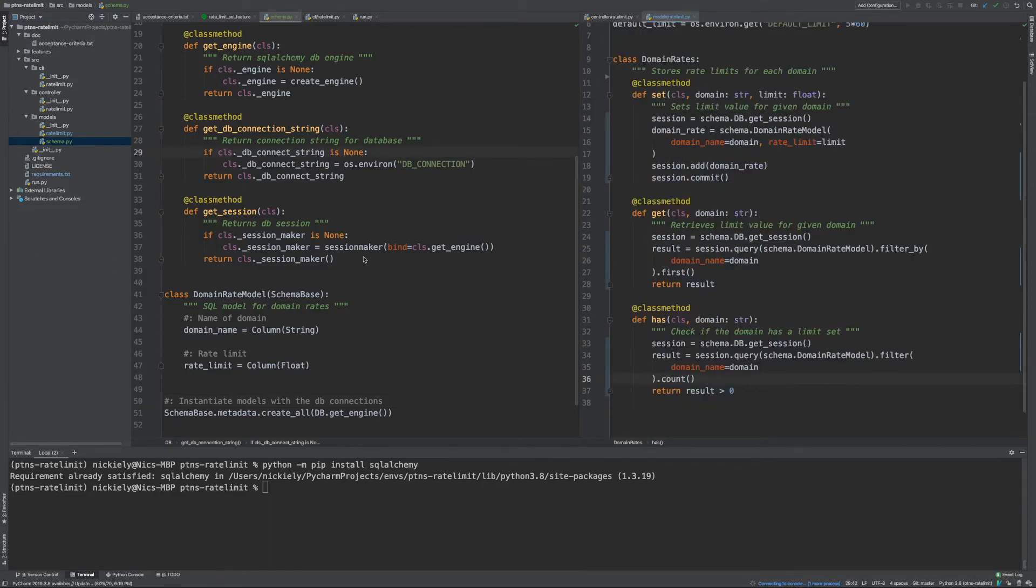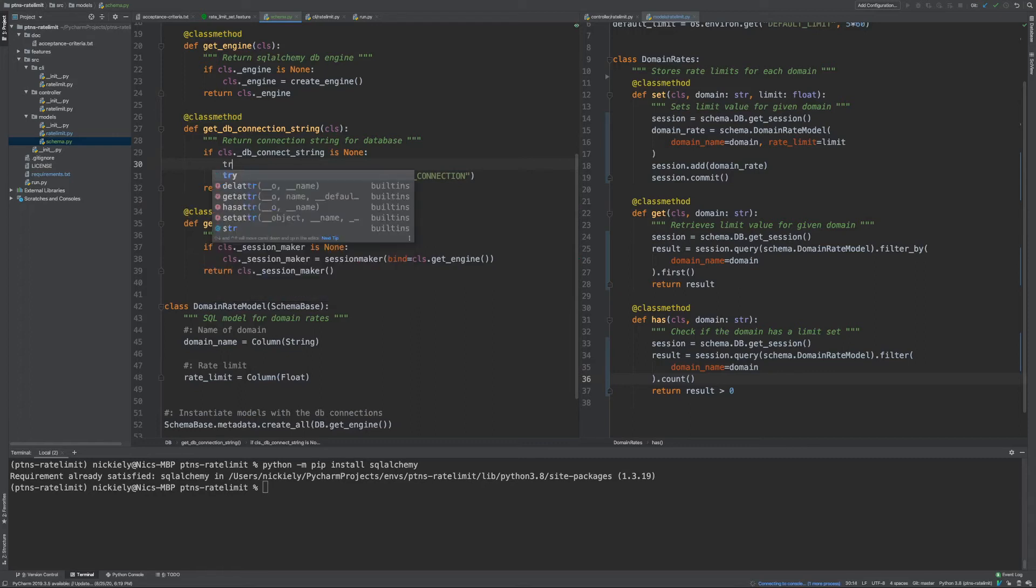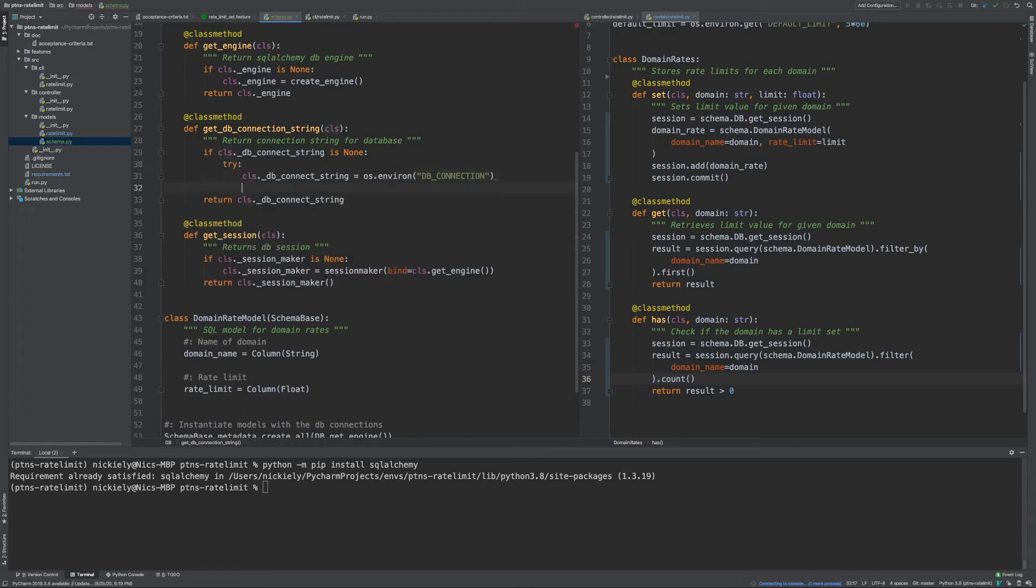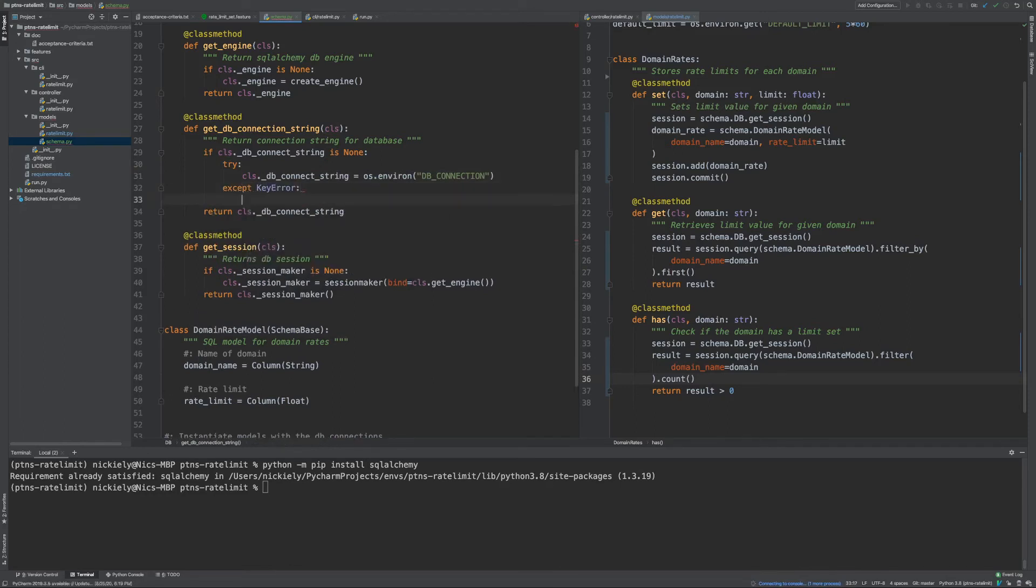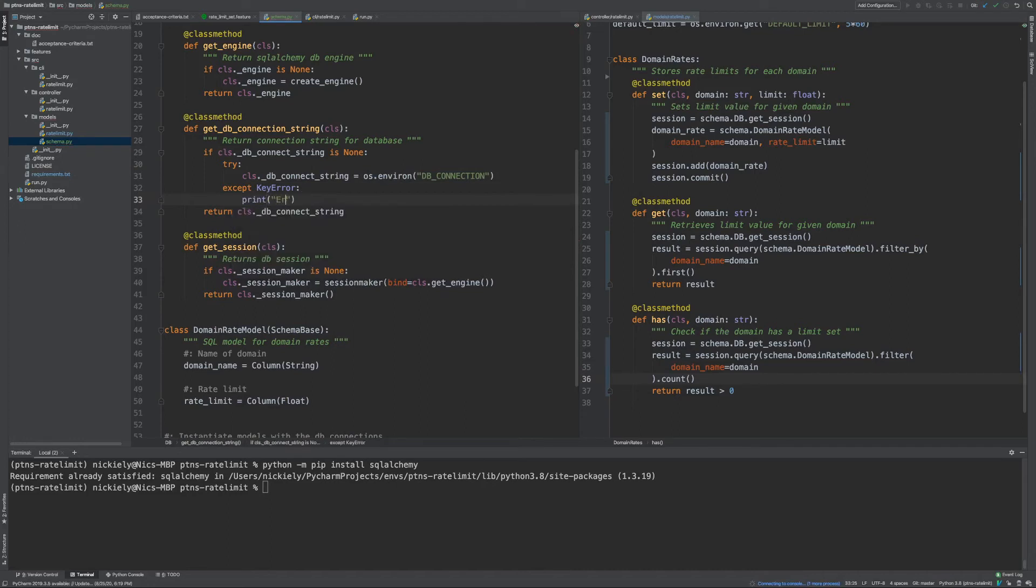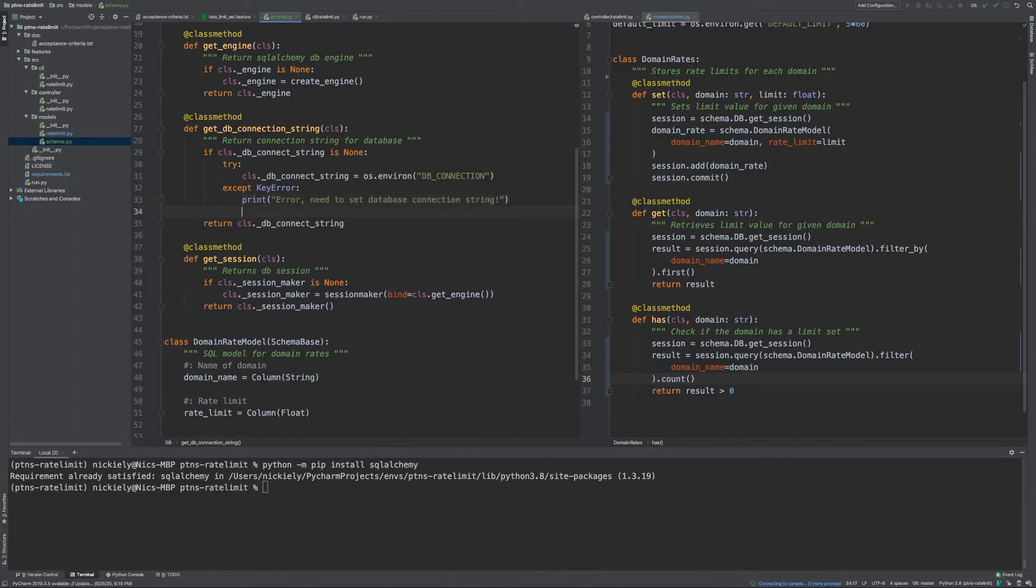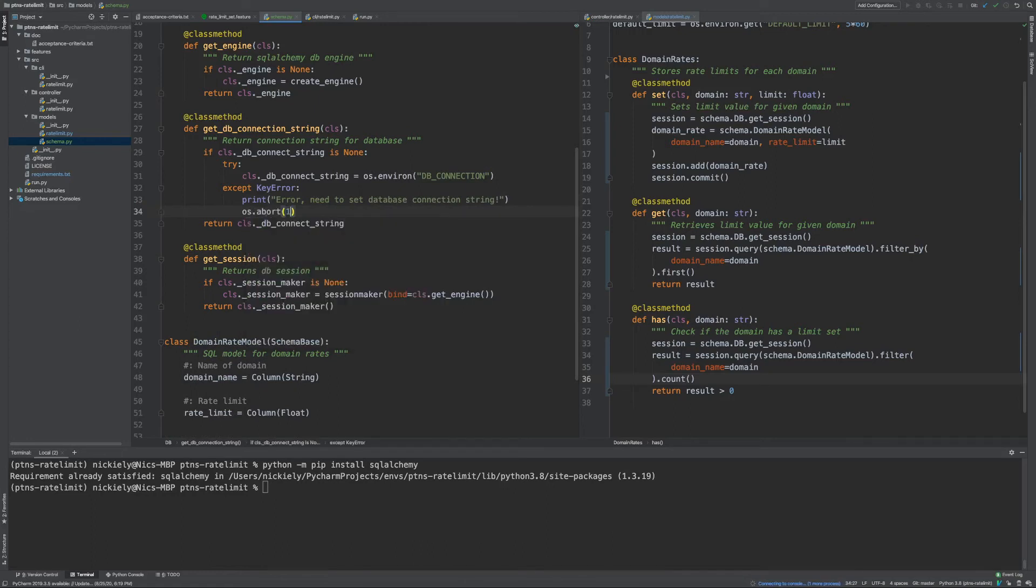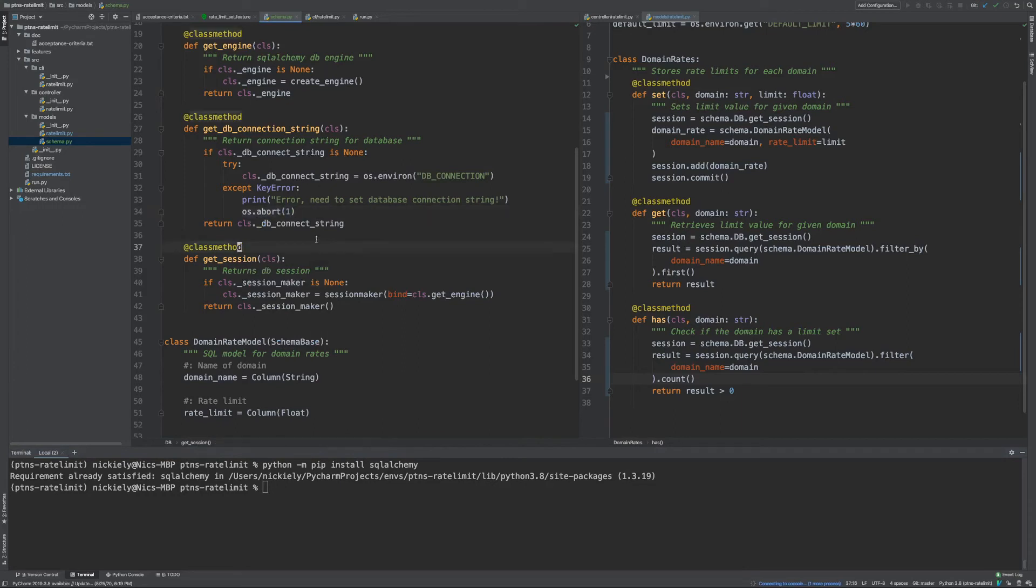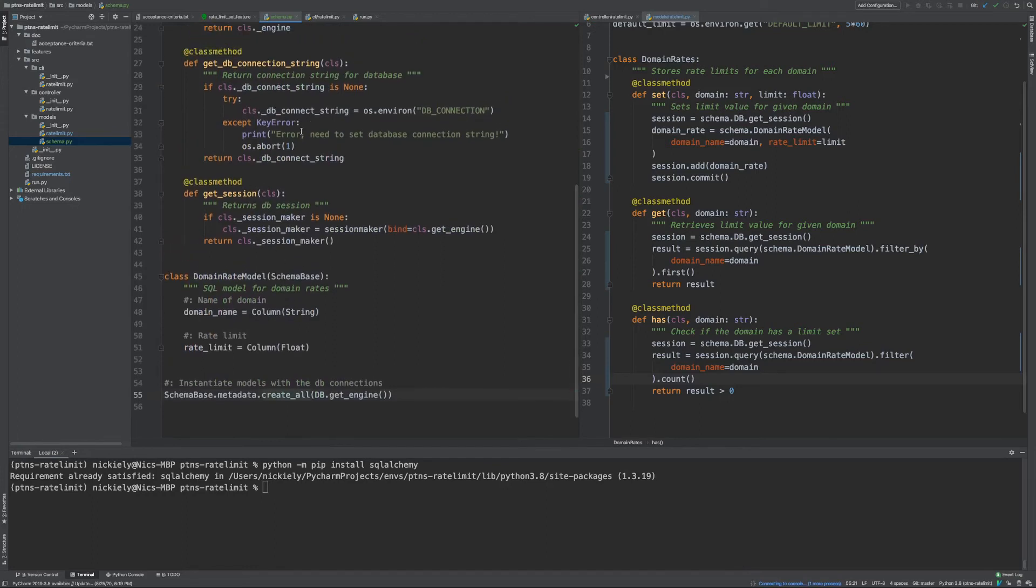So before we get to testing out our code, the next thing we're going to want to do is assert the case that we have our environment variable set. So to do that, we can say try and then except here and say just for now print error. So we need to set our database connection string. And then os.abort and just shut down the program. So in practice, this is going to happen as soon as we load this up. So this shouldn't be encountered unexpectedly.